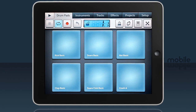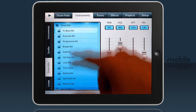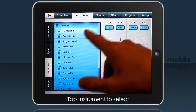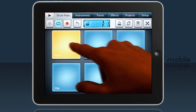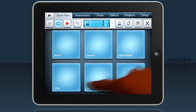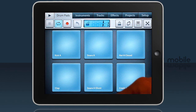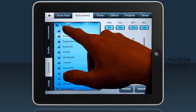By selecting the Instruments tab you can easily change the whole drum kit with a single click. Back to the drum pads and the sounds have changed. Okay, back to FL Basic.